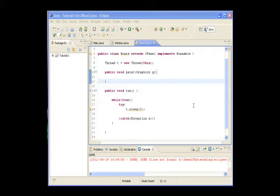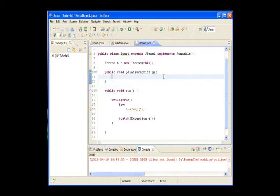Hello guys, this is Dimandim. Today we will draw something on our screen and we will make it move.